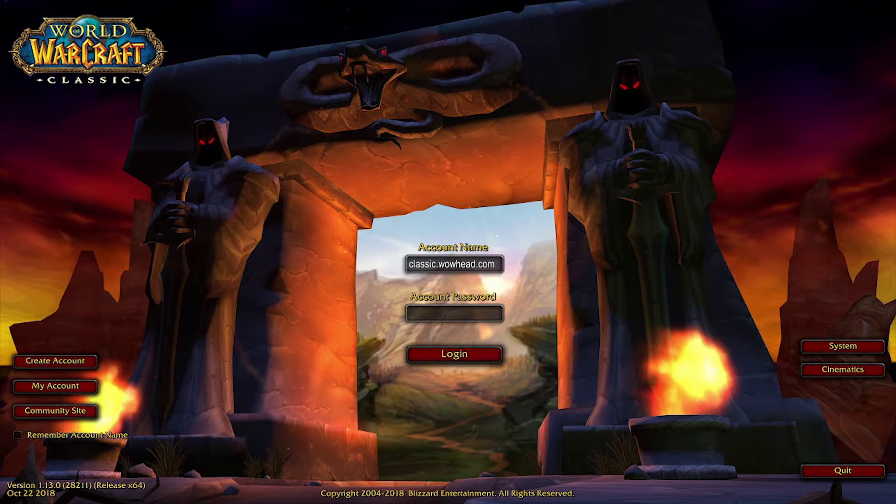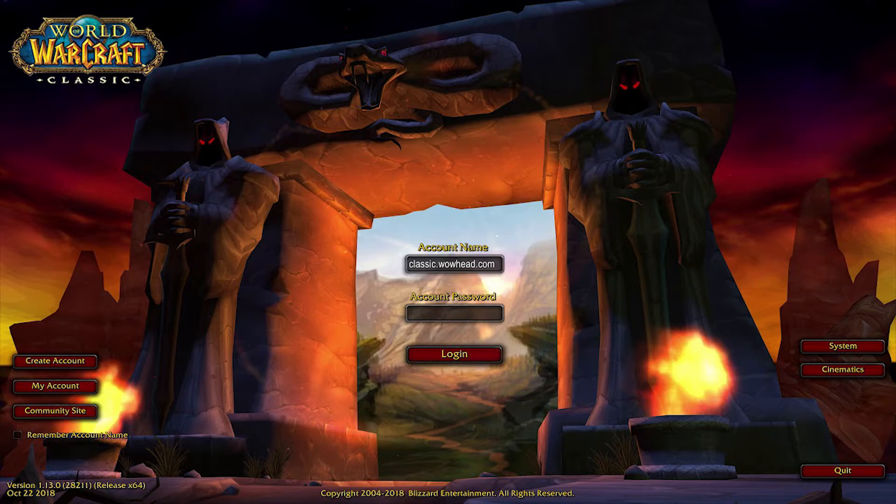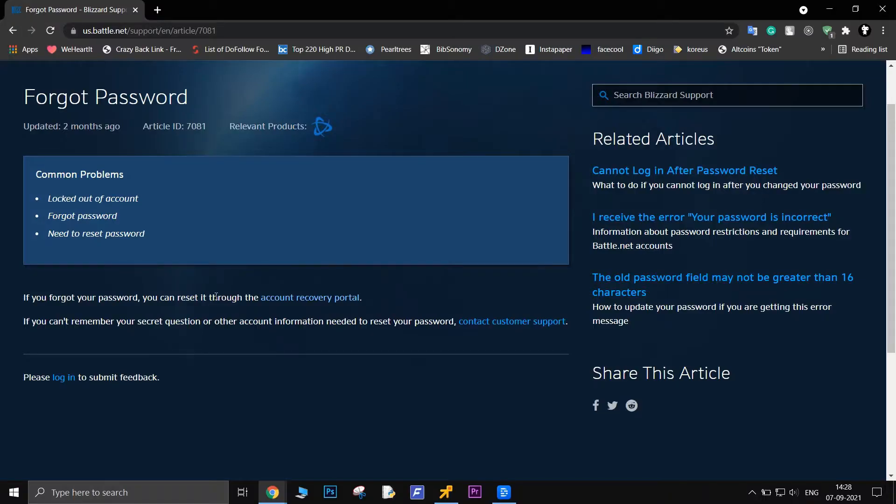Check your login details. This World of Warcraft error generally appears when suspicious activity related to account details is recognized. Double-check that the username and password you're using to log in are correct. If the problem persists, try changing your password from the link in the description and log in with the new password.